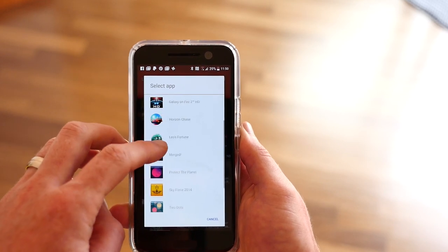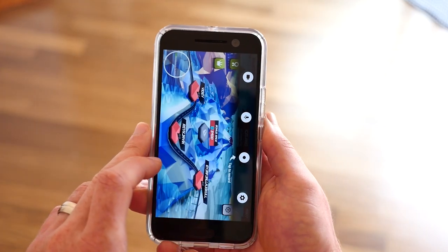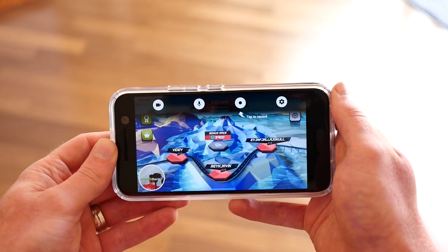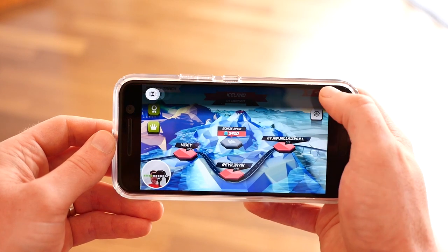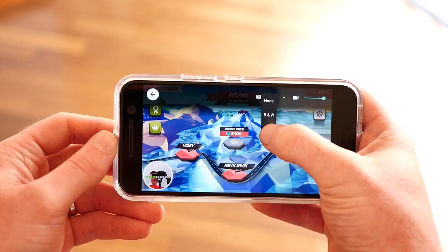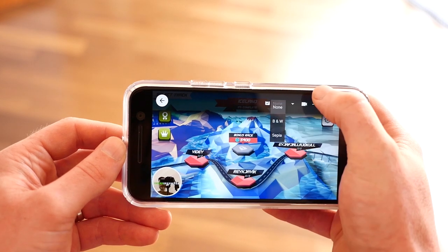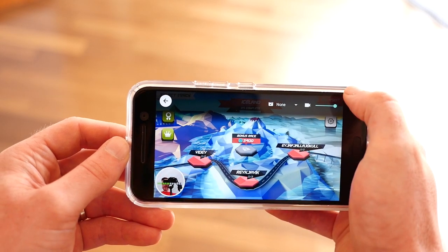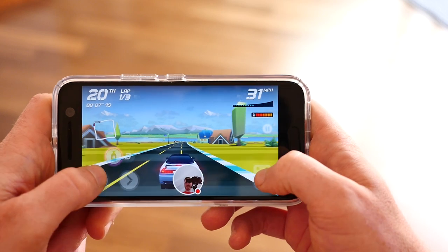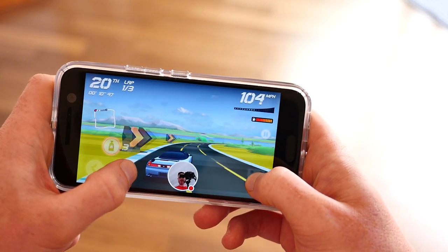Once the app or game is selected, you'll be given a toolbar overlay at the top. Here you can turn the front-facing camera or microphone on or off. The settings gear even allows you to change the size of the front-facing camera or apply an overlay which makes it black and white or sepia. If the front-facing camera circle is in the way of your controls, you can drag it anywhere you want on the screen.